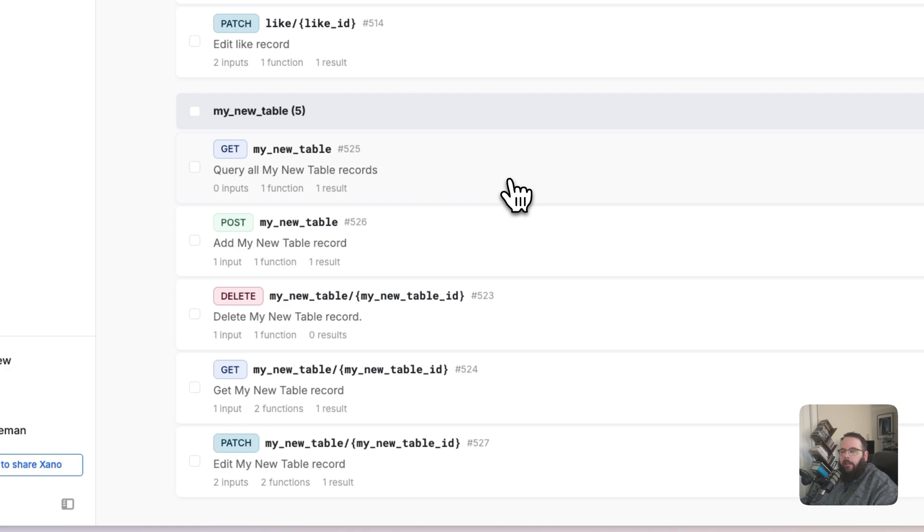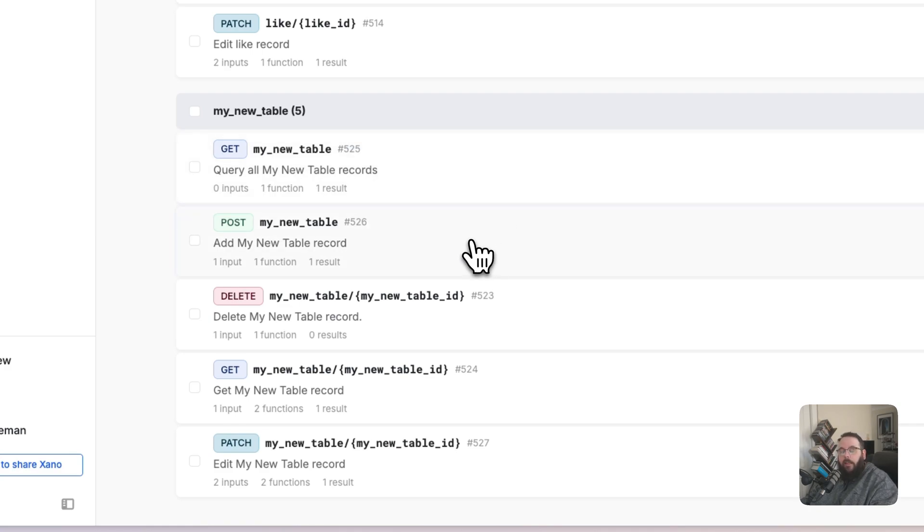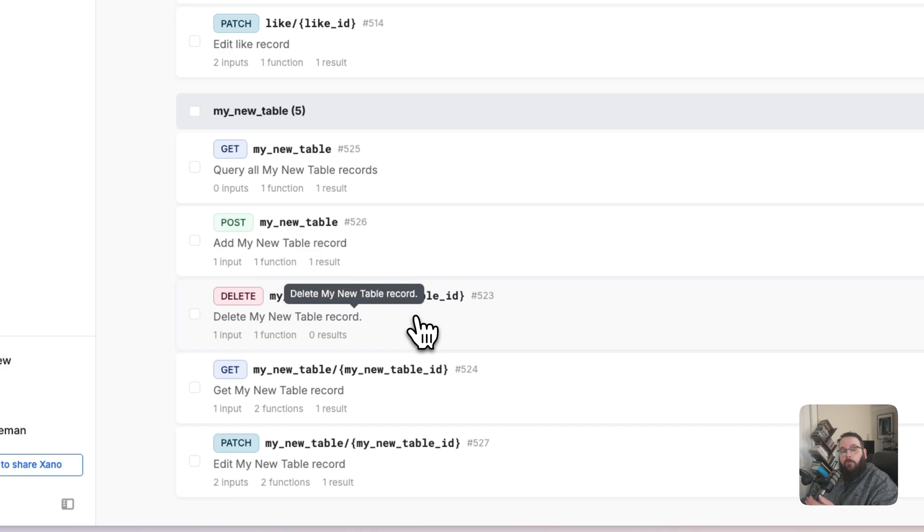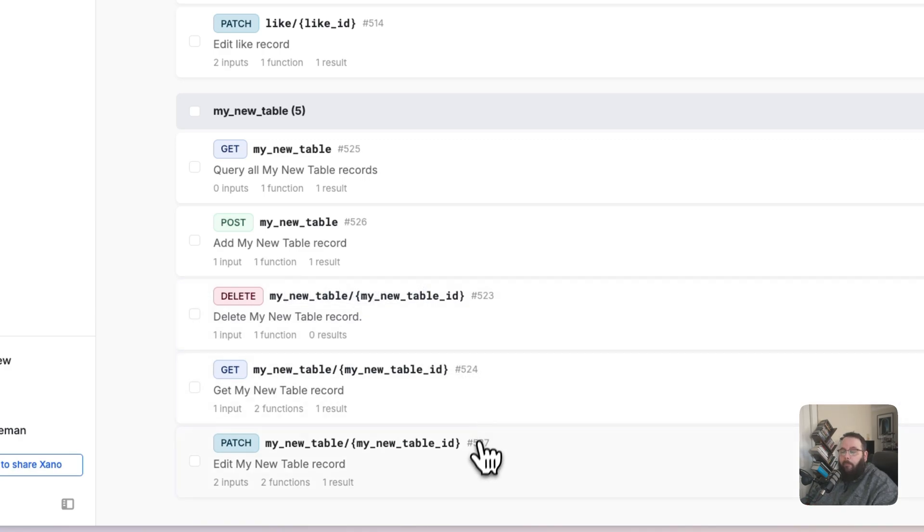Here are our new API endpoints for that table. We have a GET that retrieves all of the records. We have a POST that adds new records, a DELETE to delete a single record. We have another GET that will retrieve a single record, and then we have a PATCH to selectively update data inside of existing records.